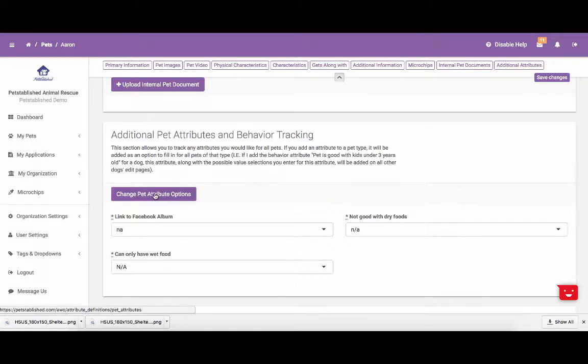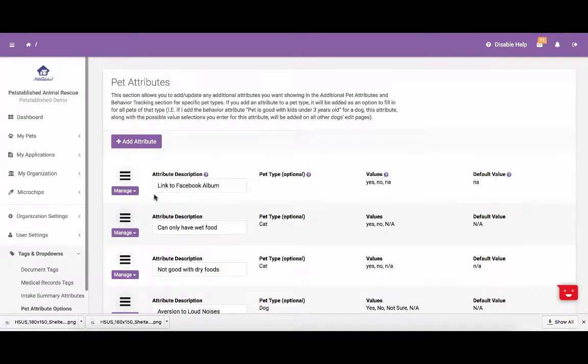To do this, you will select Change Pet Attribute Options, and from there you can click Add Attribute. If you have any additional questions about this, please see our Adding Additional Pet Attributes tutorial.